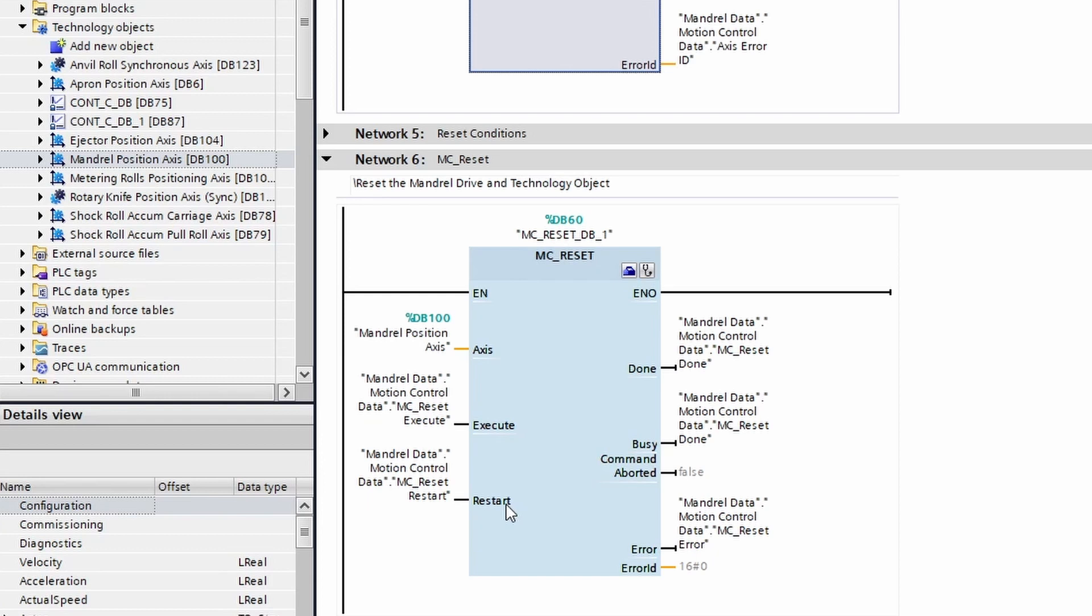Performing an MC_Reset with the restart input as one will reset the technology object to its start values. Onto the outputs, we have a done, a busy, a command aborted, error, and error ID.